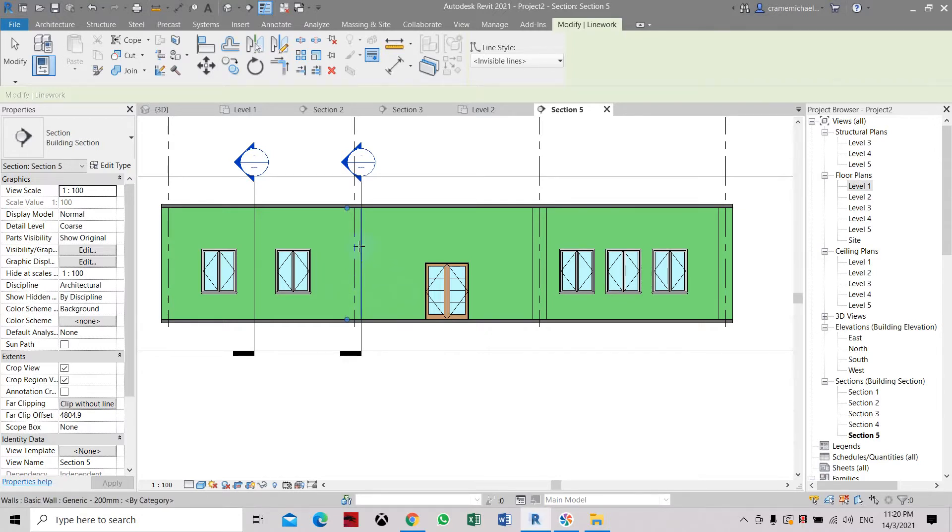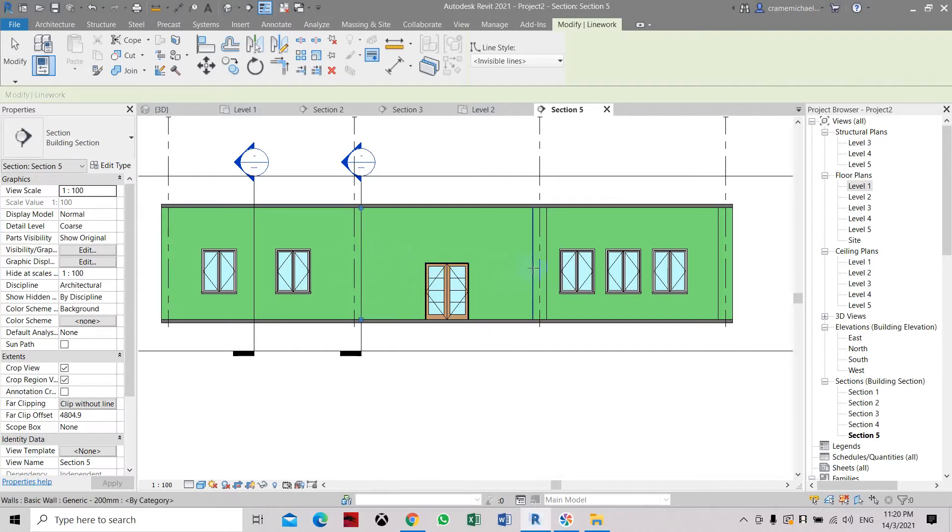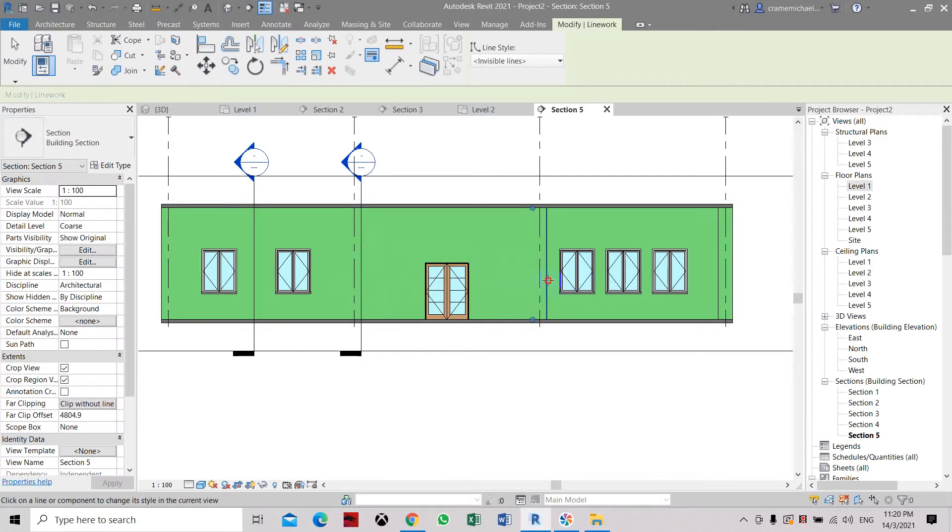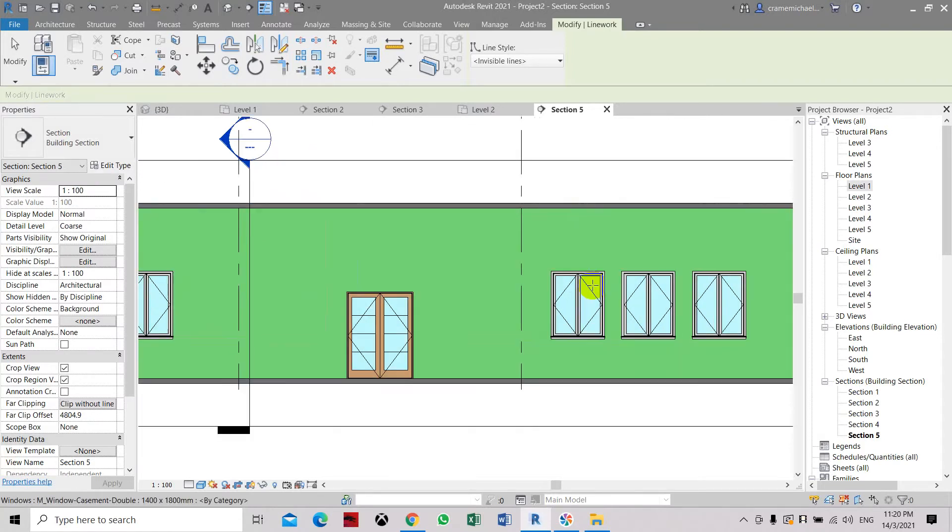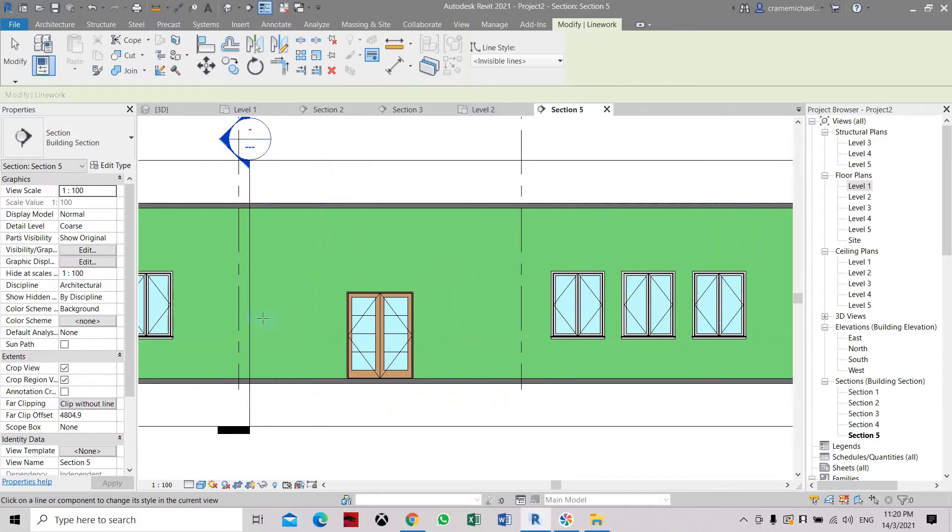Here, we are going to hide and then select. You have to double-click to select and hide. Select and hide. Select and hide. Now, you can see we have hidden the lines between the column and wall.